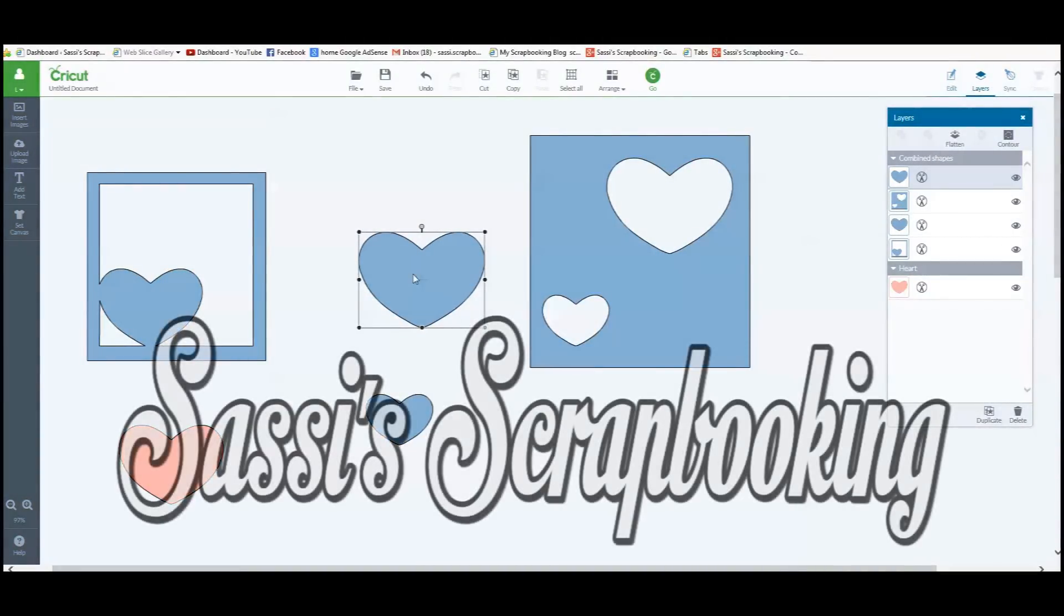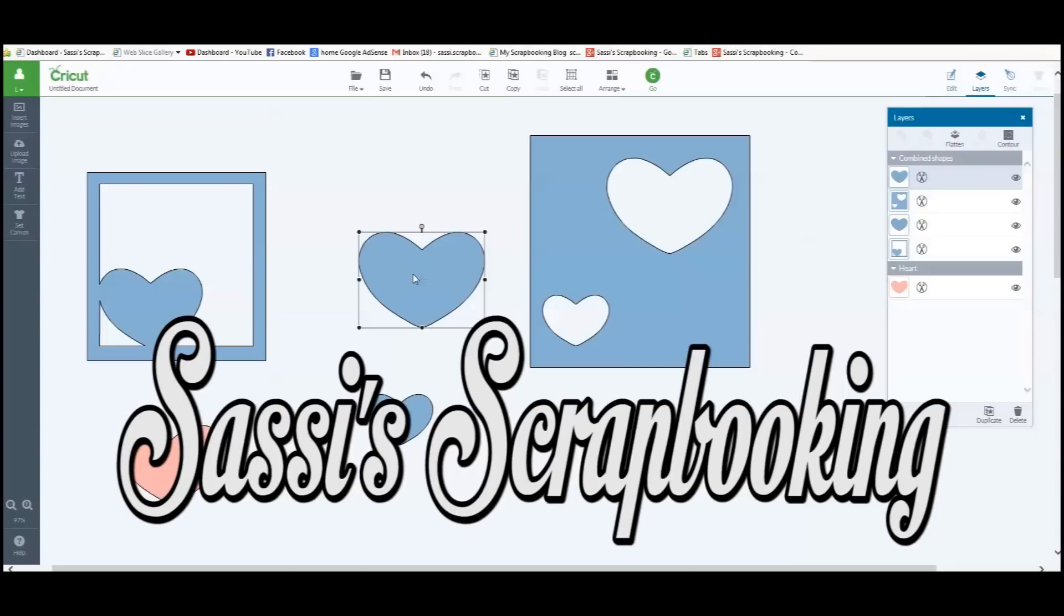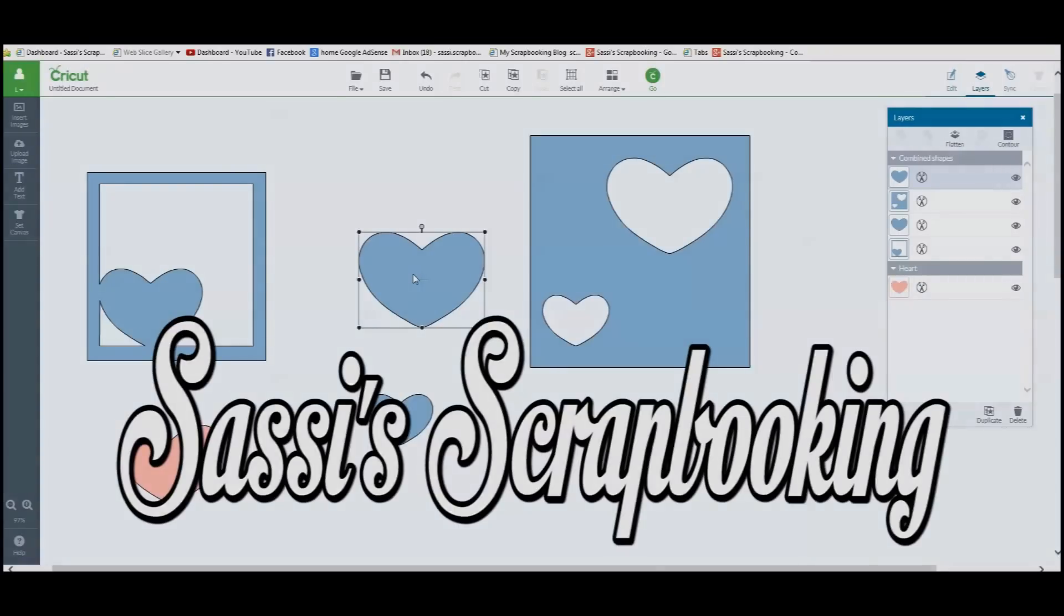I hope this video has been helpful. Please do leave me your comments, I read them all. And at this moment, I would like to thank you for watching my video at Sassy Scrapbooking. Please subscribe to my channel and watch my other videos. I will continue to add new videos as my adventures with the Cricut Explorer continue. Bye for now!